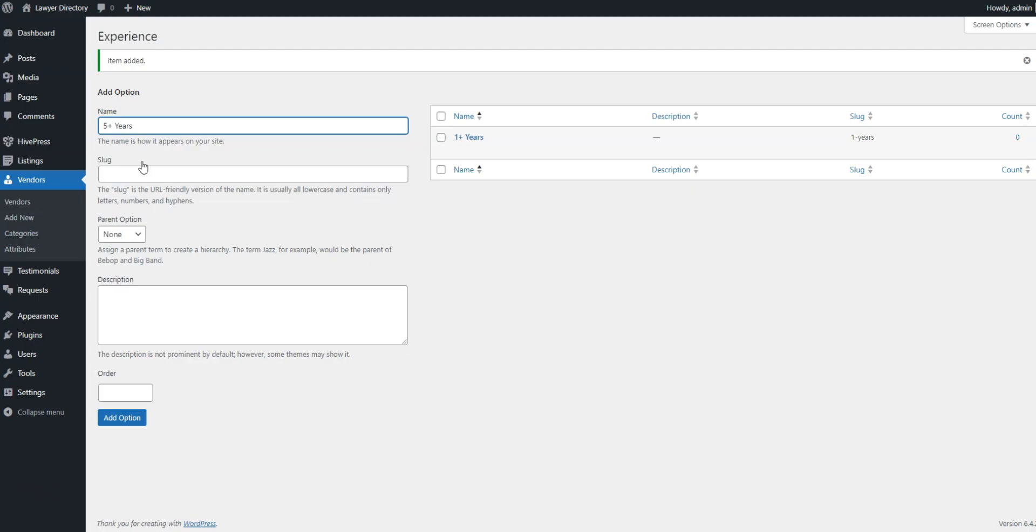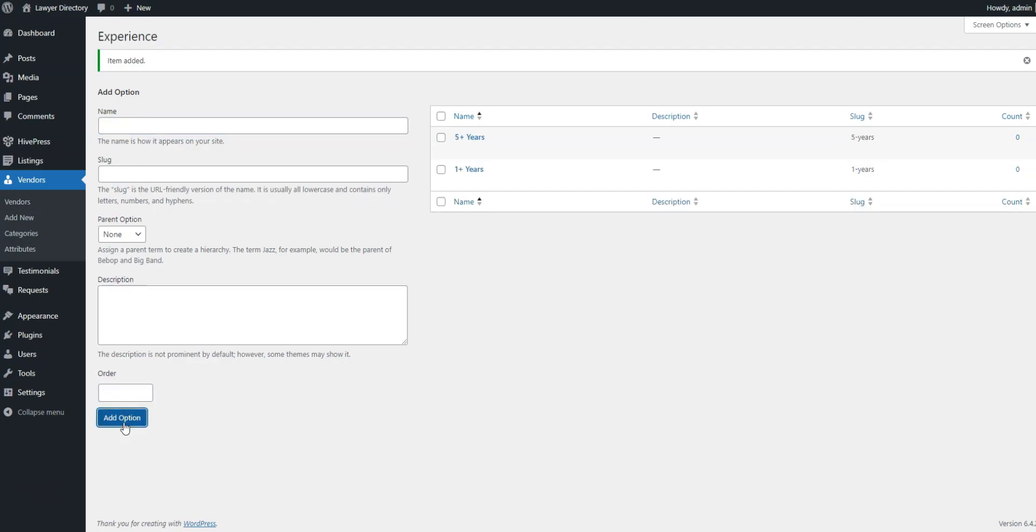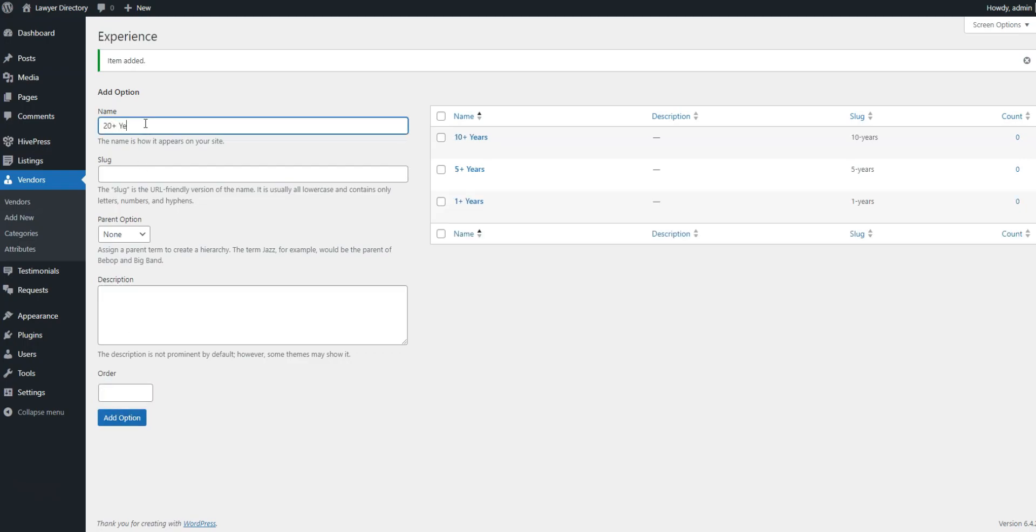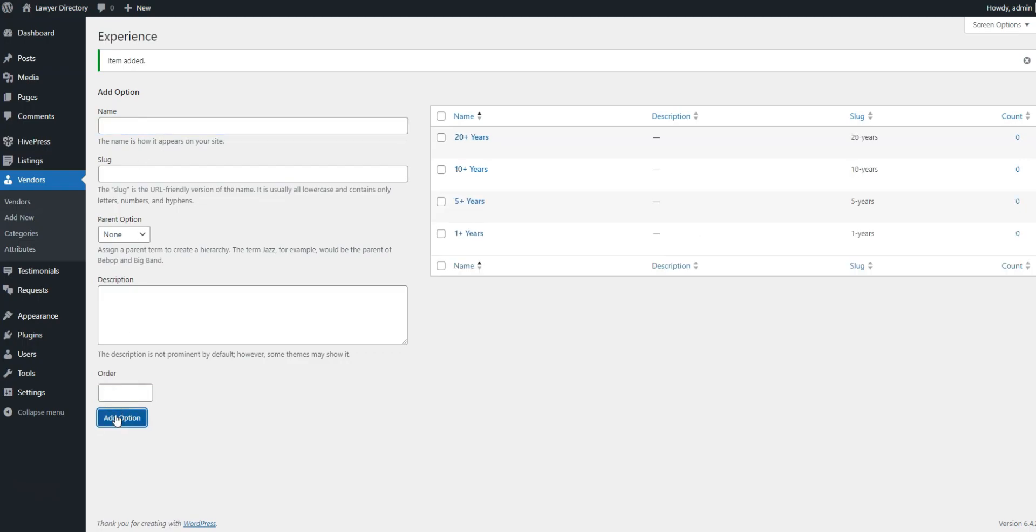Also, remember that you can add as many other fields and search filters as you need, like office location, languages spoken, education, price per hour, etc.